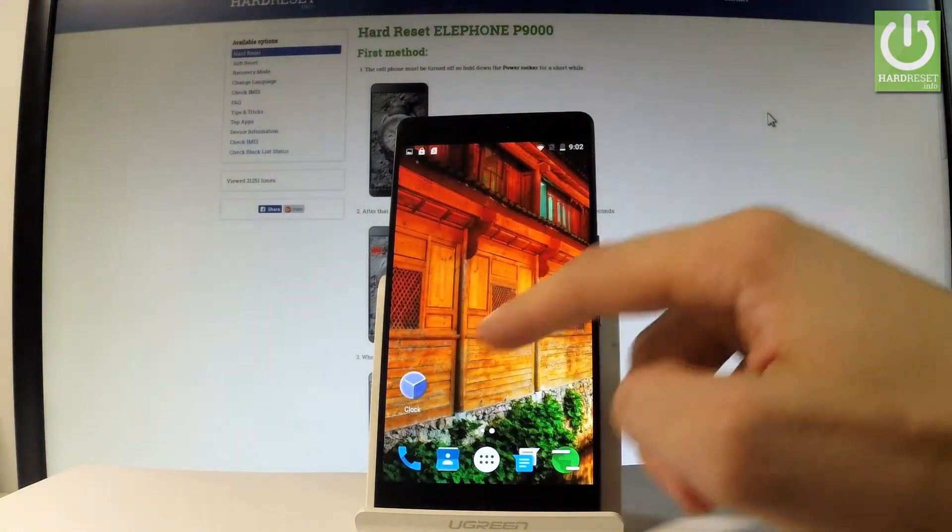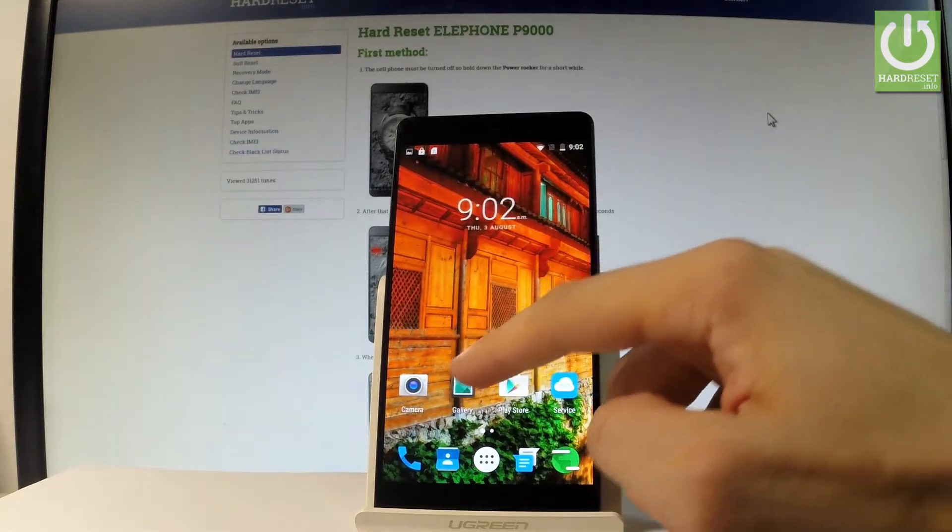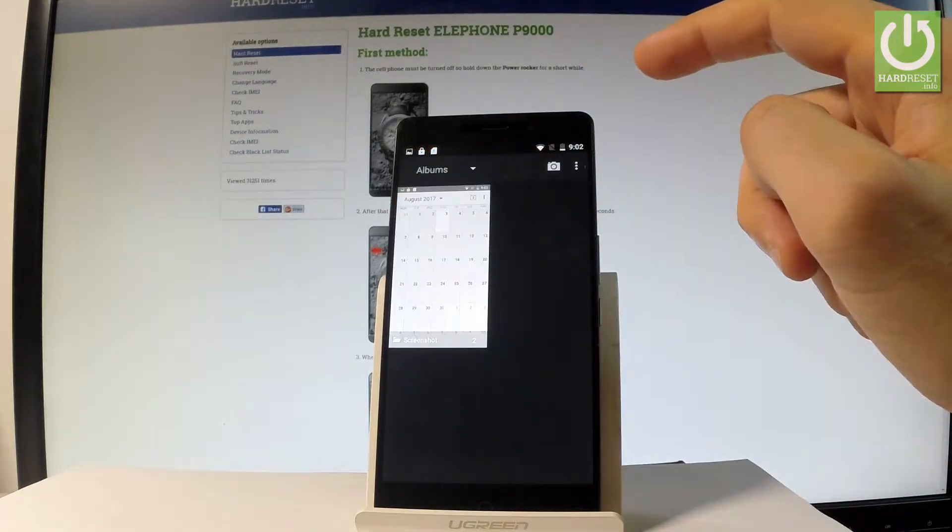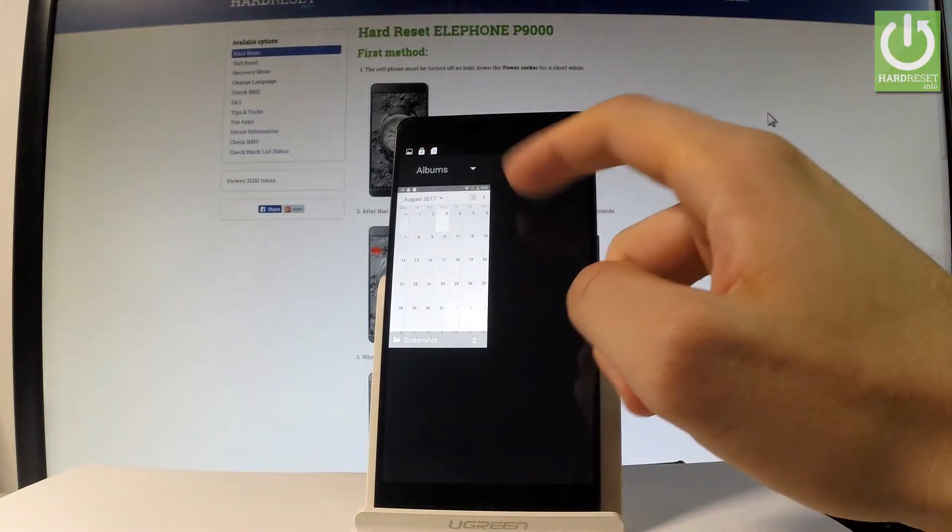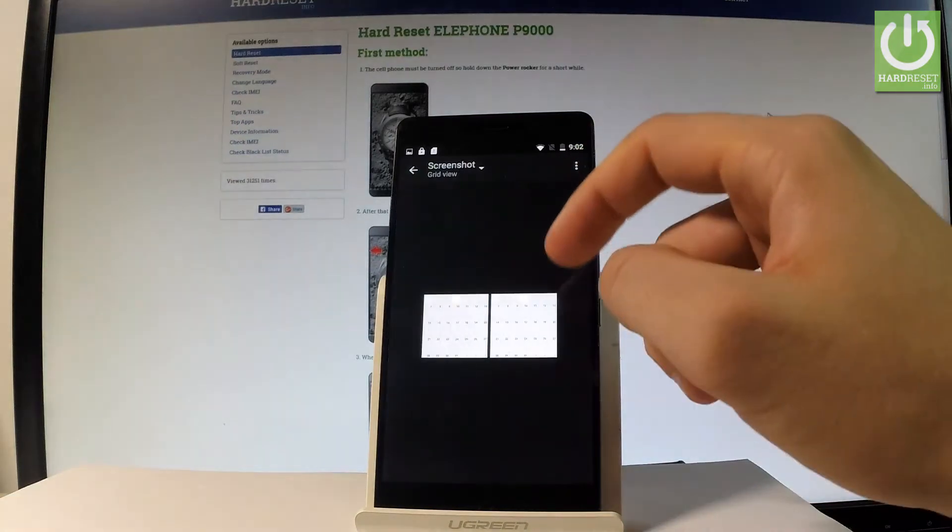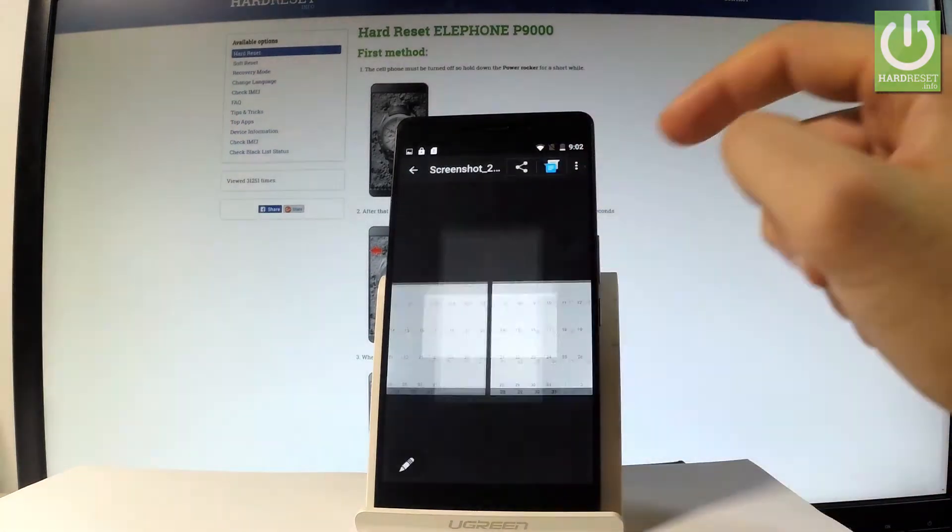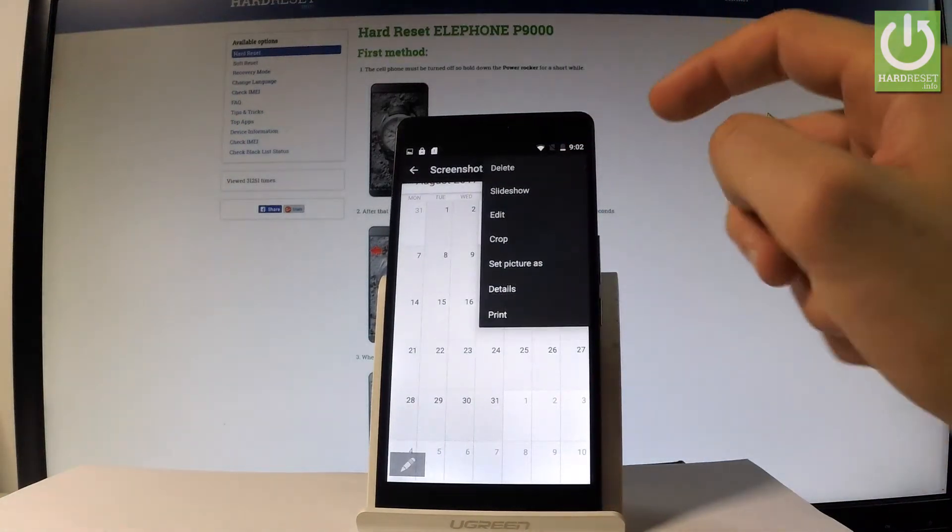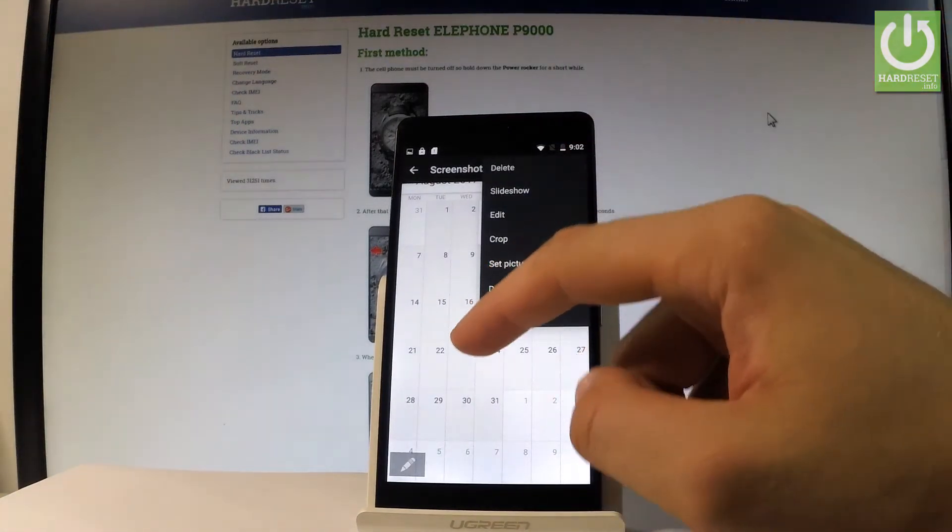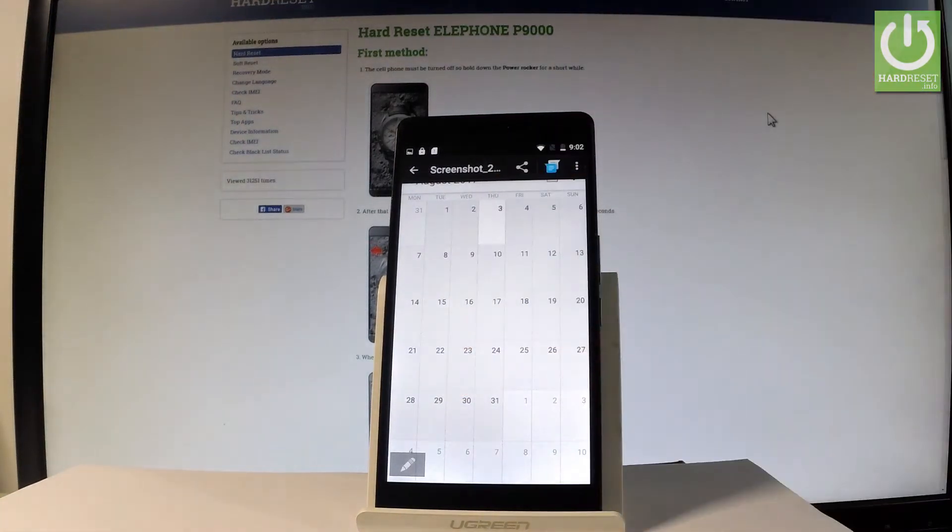Here you should find the gallery. And here we've got under albums the screenshot folder. Let's tap it. Choose your screenshot and now you can share, edit, or delete taken screenshots.